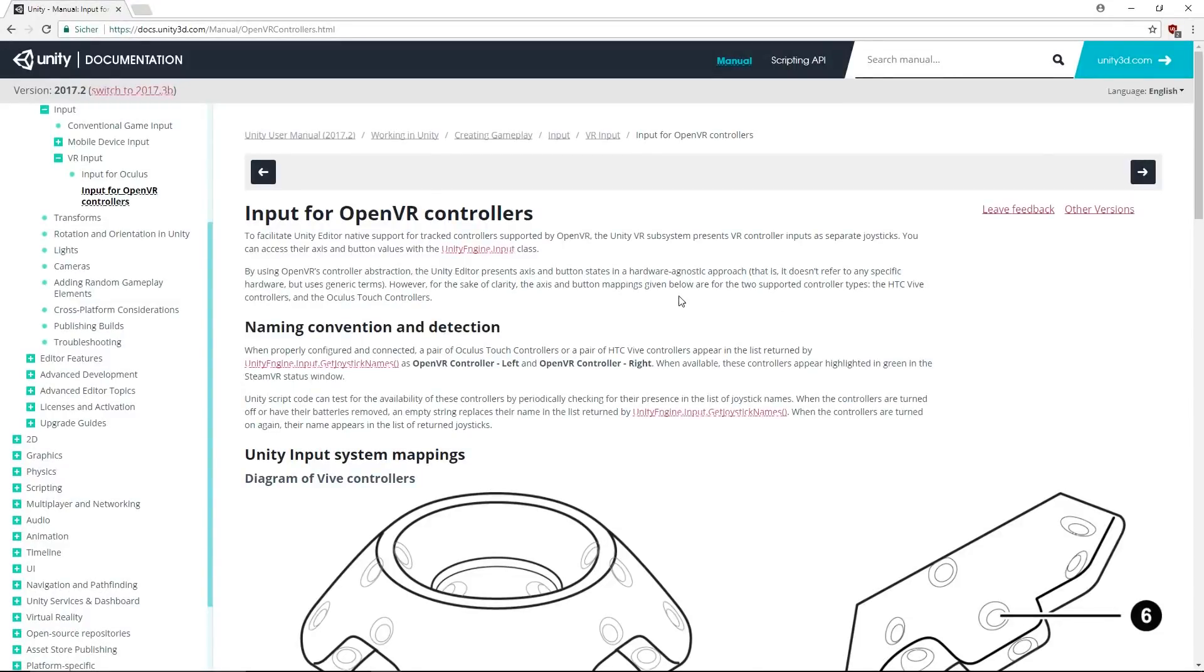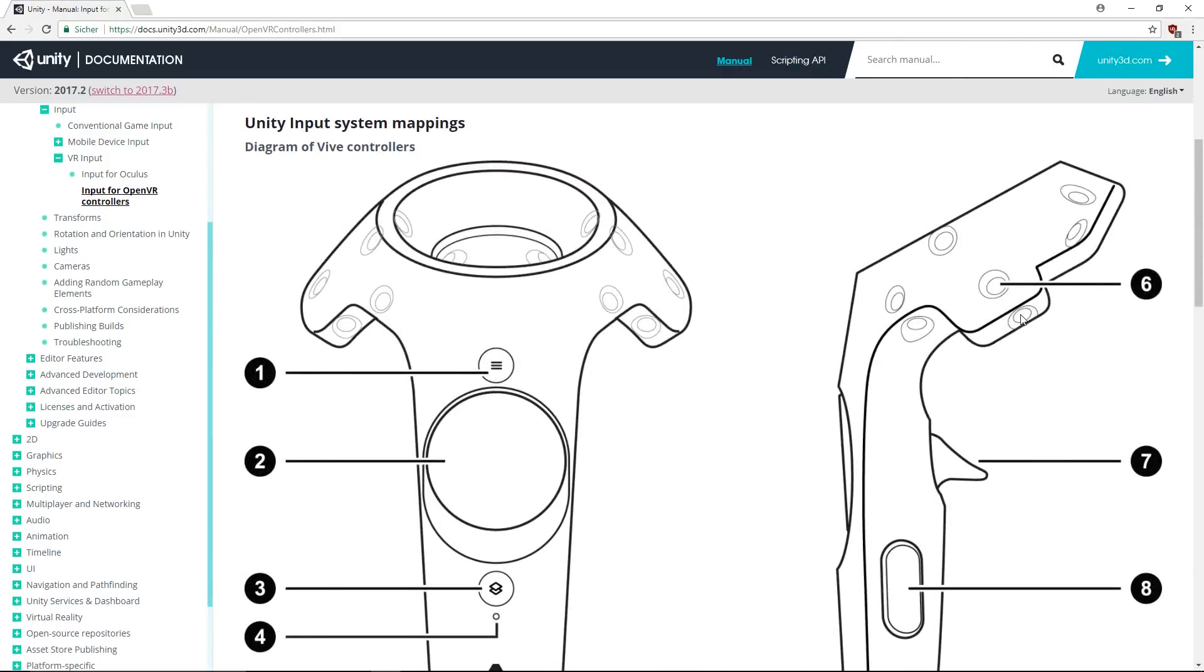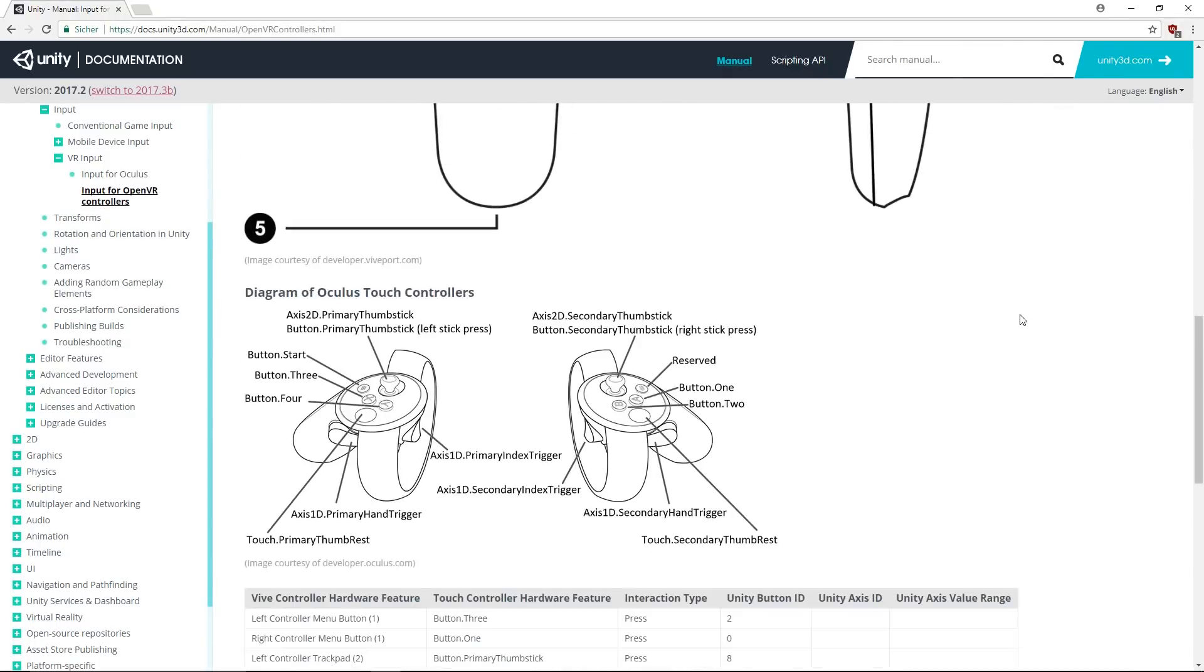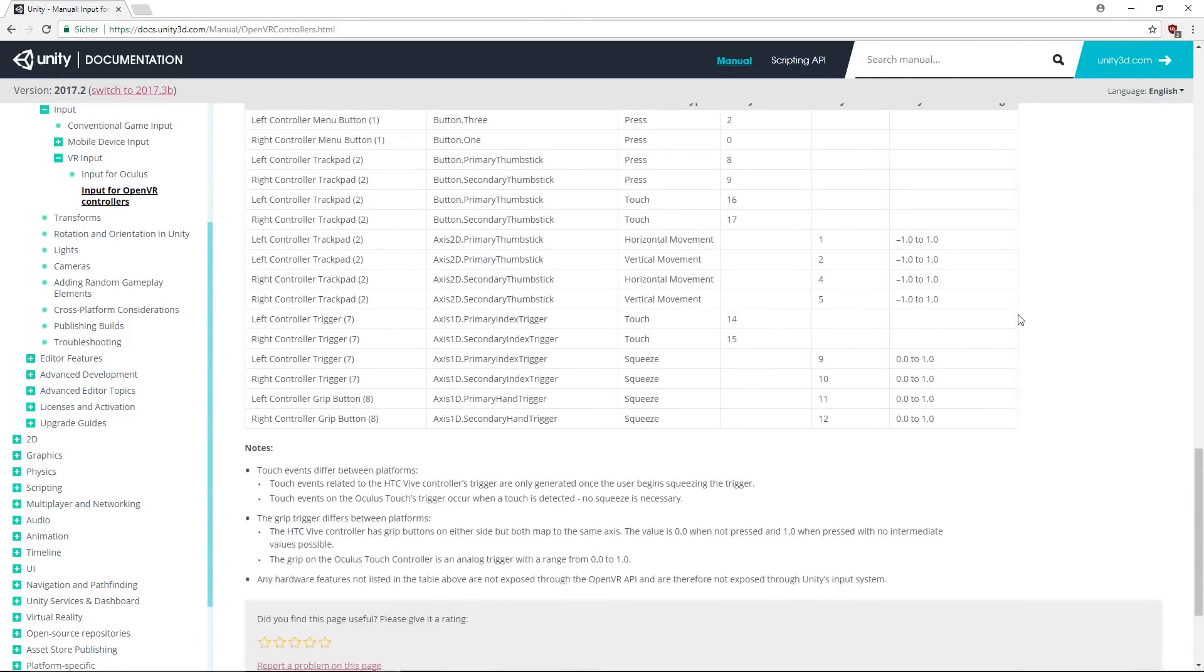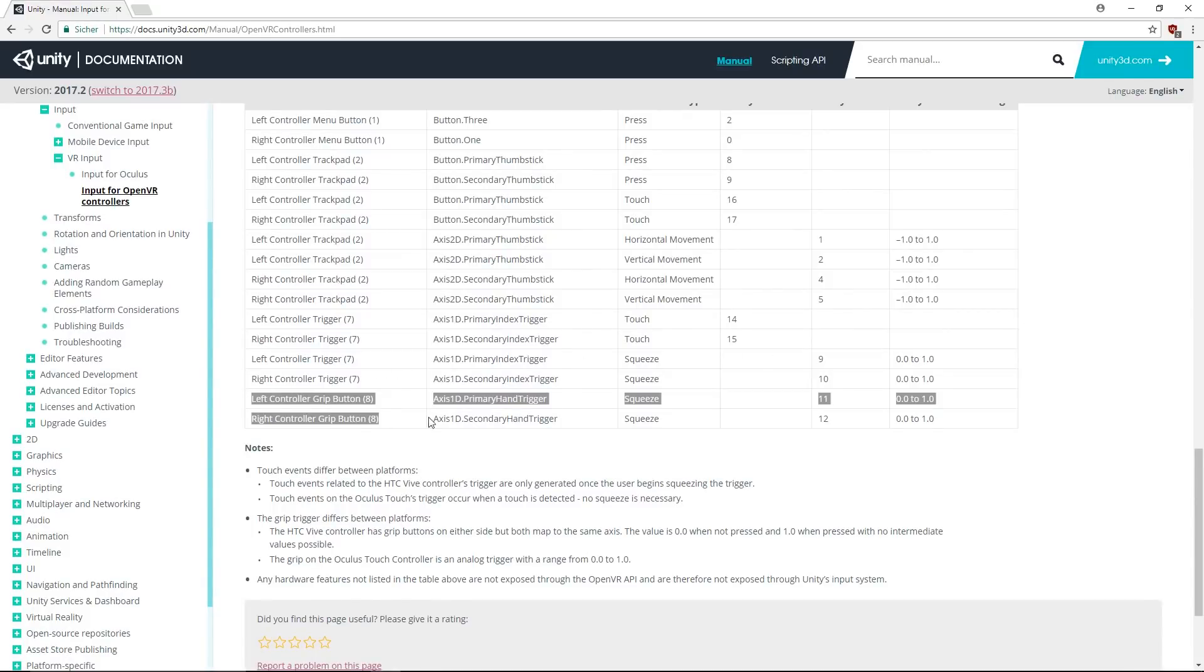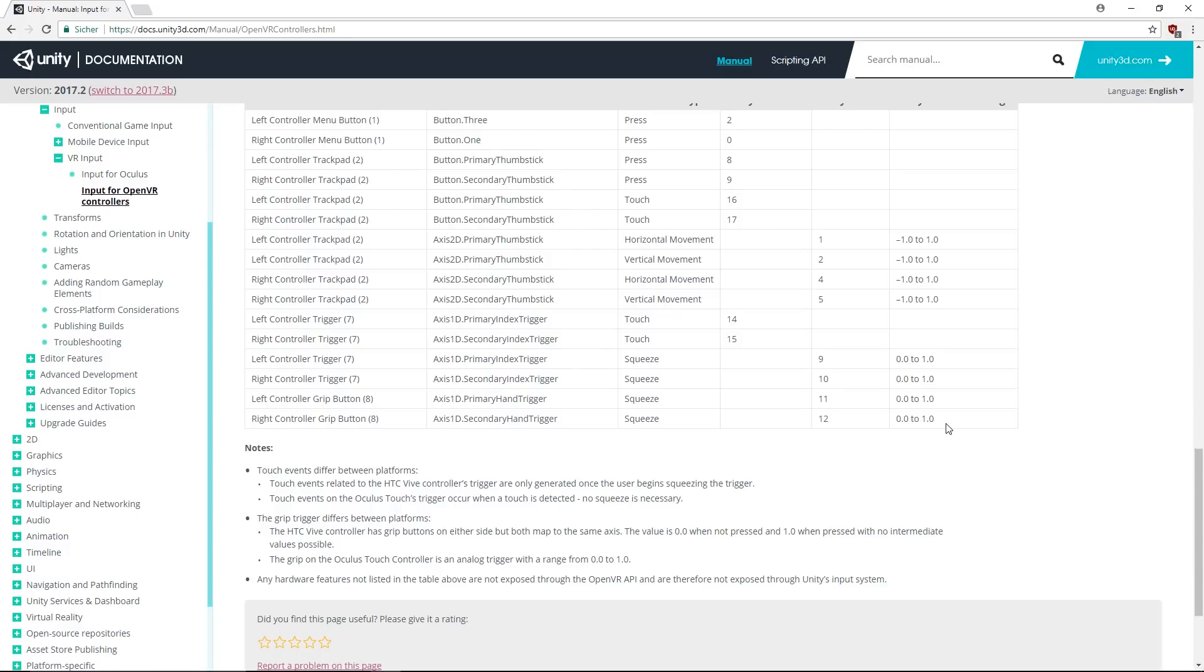With this step we have set up the input controller trigger buttons so we can now grab objects. If you want to learn more about setting up input controls you can go to the Unity documentation. I will have a link in the description if you want to check it out so you can map your own buttons and own functions.